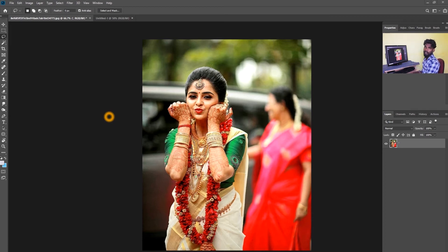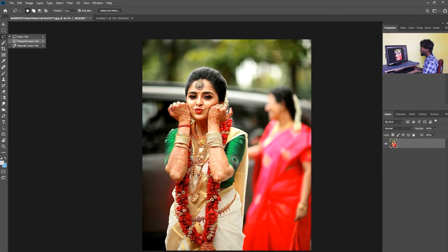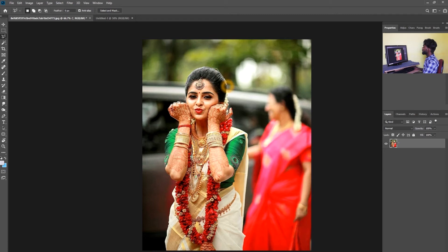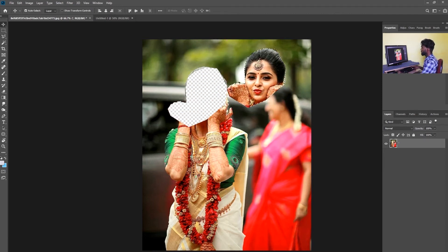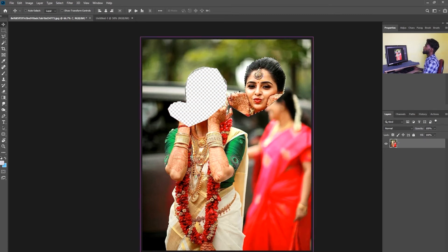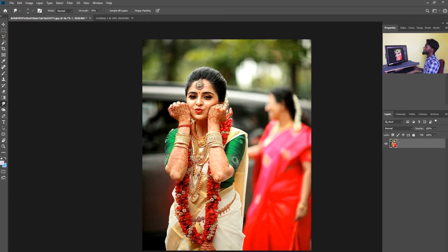The first one is the Polygonal Lasso tool. The Polygonal Lasso tool works by placing pins — just click one point at a time, and you connect the whole chain to complete your shape.